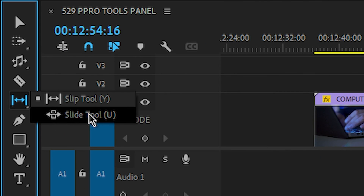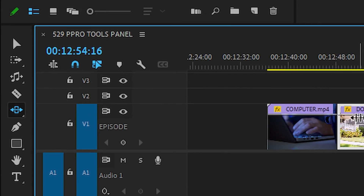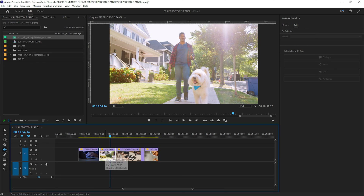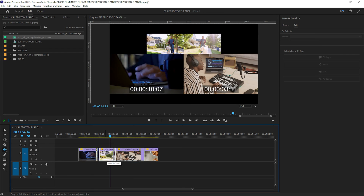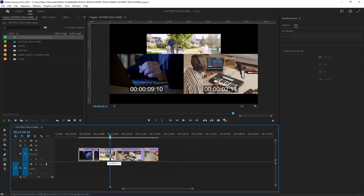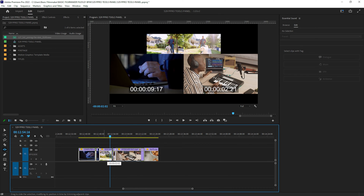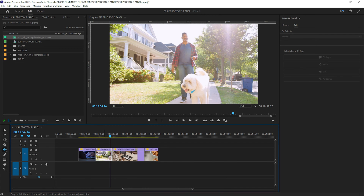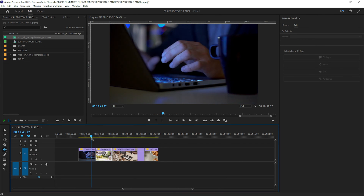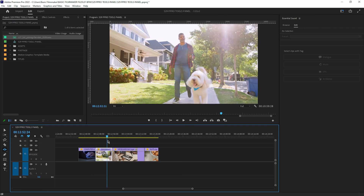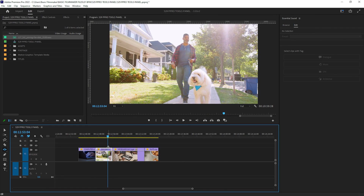Next we have the slide tool — keyboard shortcut U. This is the opposite of the ripple tool: you're moving one clip in the timeline without changing its in and out points. As I move the clip to the left, the upper right corner shows you what's before it, what's after it, and where you're moving it to. Drop it, and it adjusts the surrounding clips accordingly.